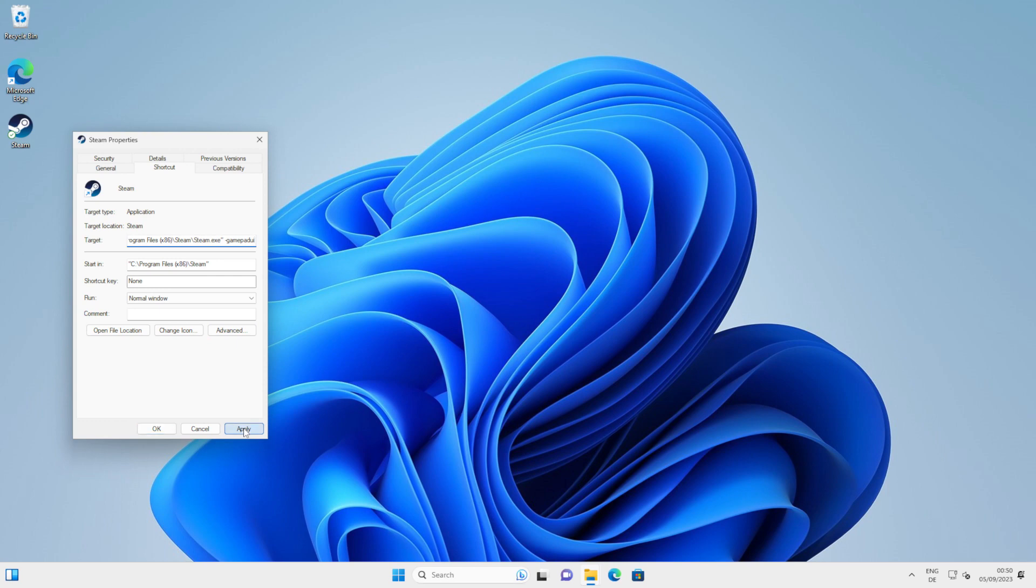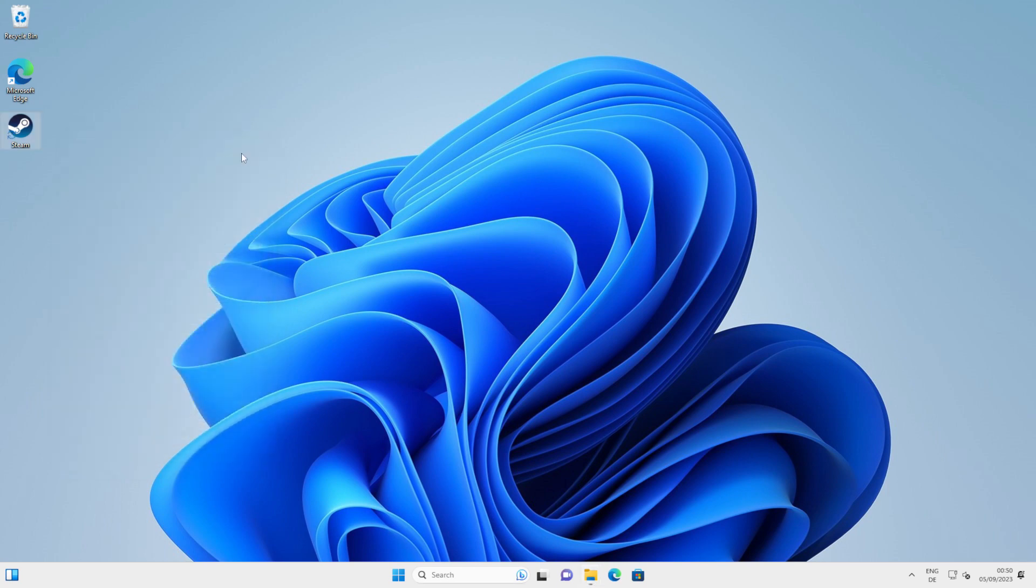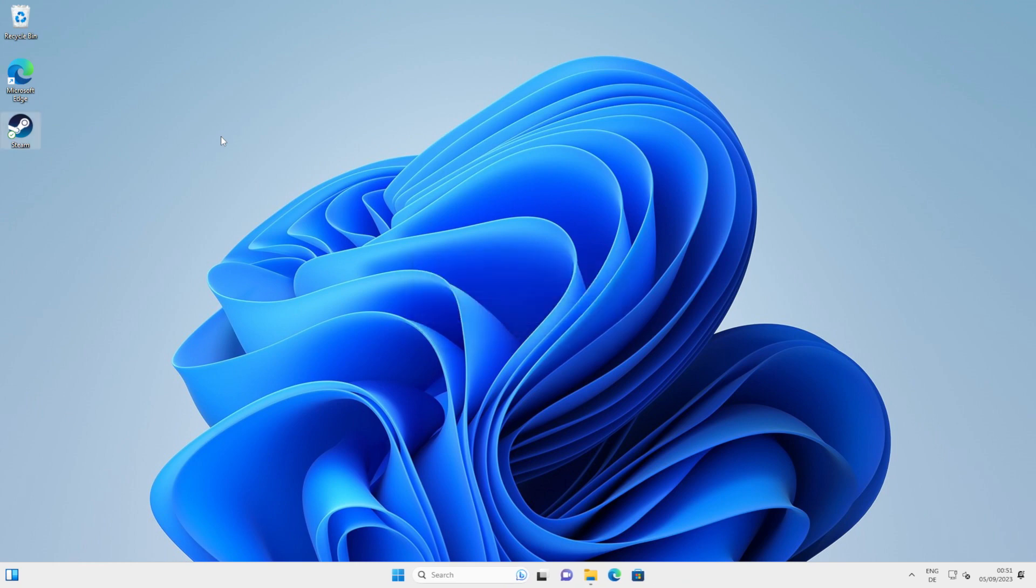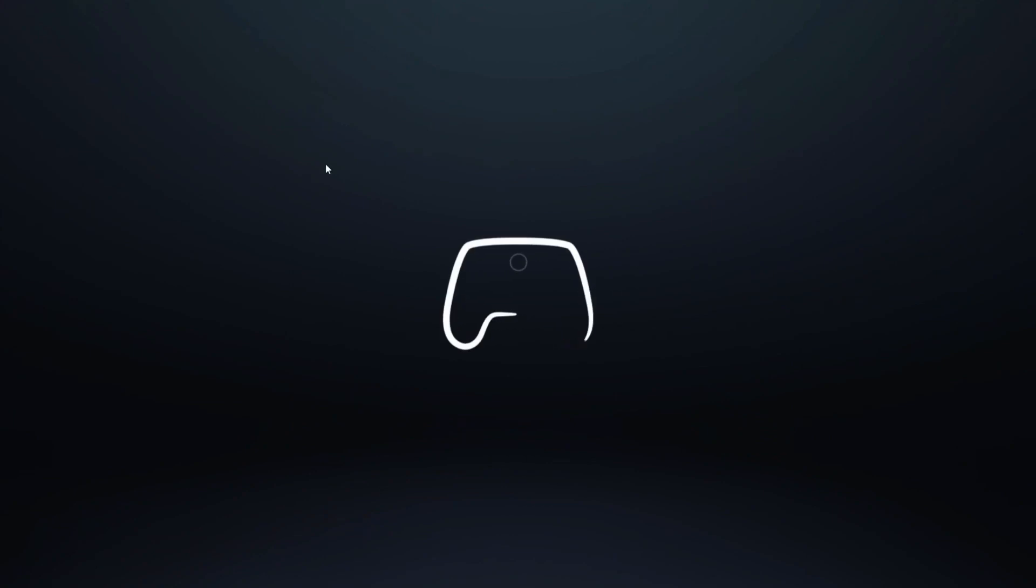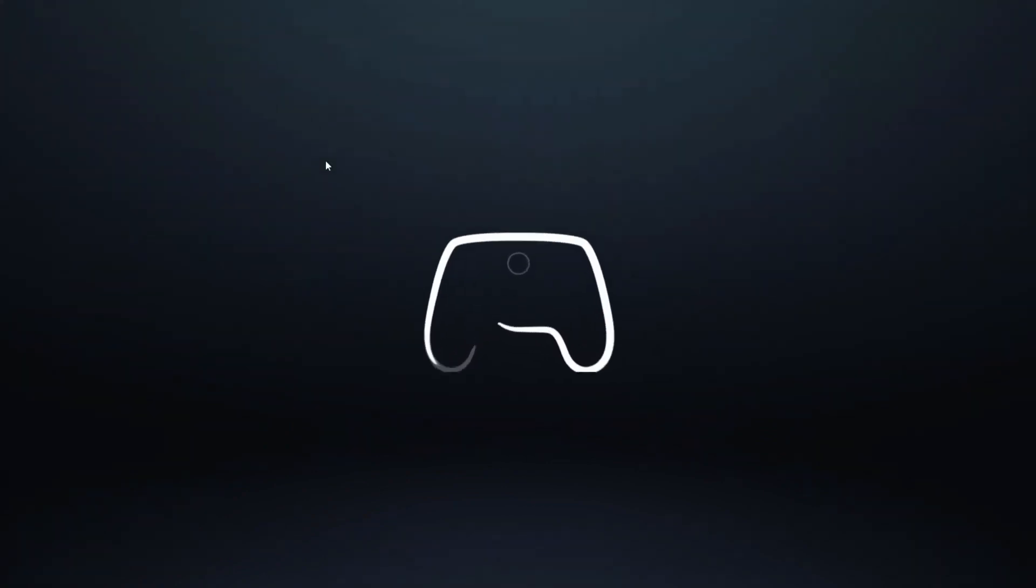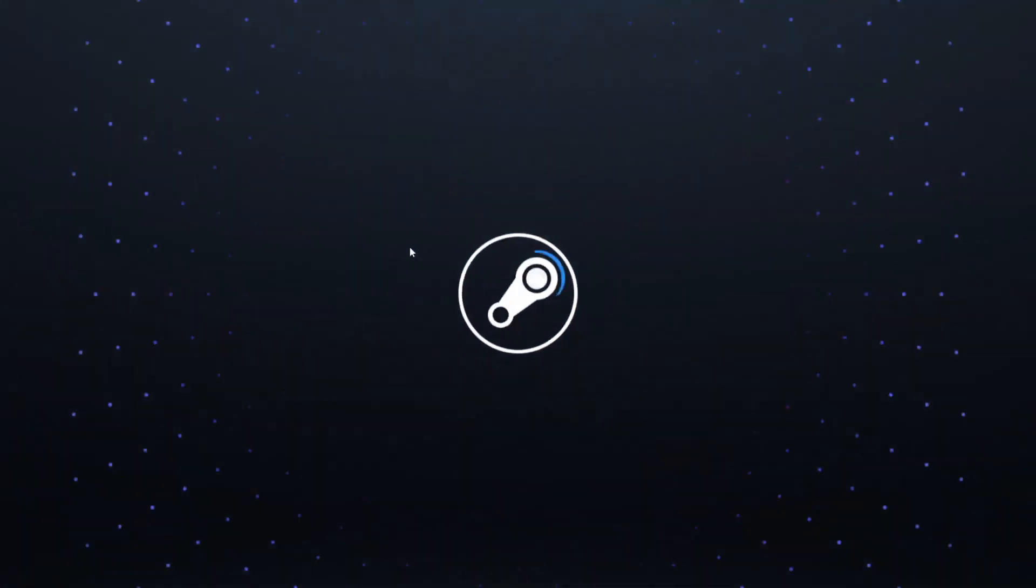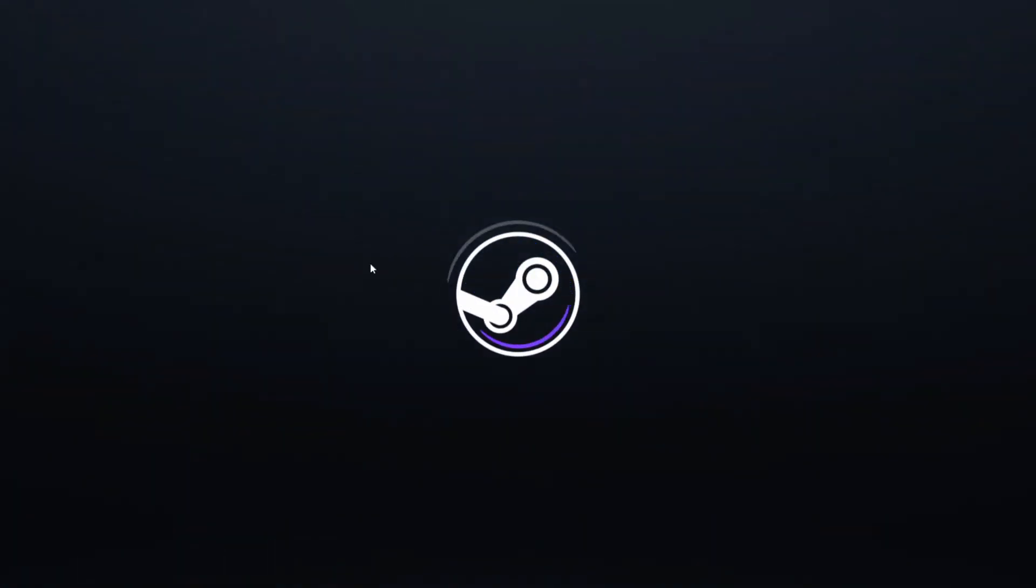Then hit Apply, and OK, and then it'll close. Once you've done that, you should be able to double-click the Steam icon, and then open right into GamePad UI, aka big picture mode.